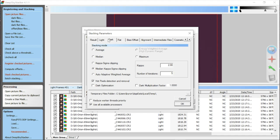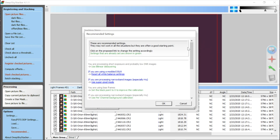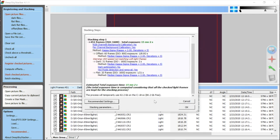I'll use kappa-sigma clipping — that's fine. Let me click on Recommended Settings and check through. Looks good. One thing to keep in mind when stacking a lot of DSLR frames — 450 in this case — is that it can temporarily use up a lot of space on your main hard drive because it uses a temp folder. This is going to use 62 gigabytes of my 80 gigabytes free on the C drive. So you may need a fairly large amount of free space to stack a lot of frames at once. But I have it, so let's click OK and let it stack.